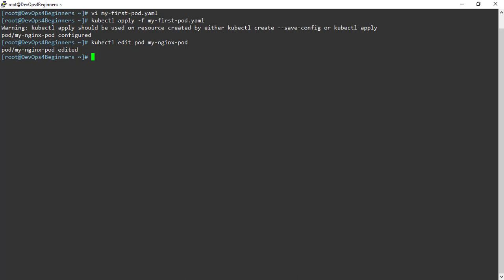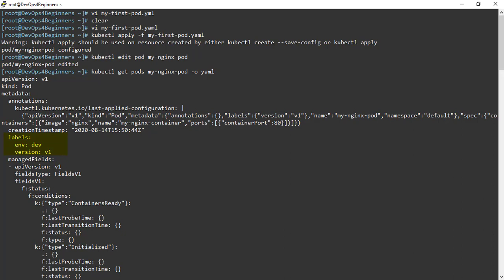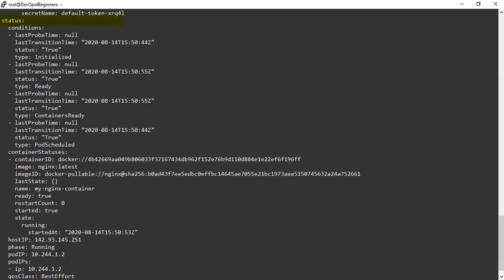Let's verify the changes we made are applied. This command returns the output in YAML format, and we can see our changes are applied to the running pod. These are all the runtime data created by Kubernetes. Status is also runtime data created by Kubernetes, and it gives us the state of the Kubernetes object at a given point of time. Here we can see the state of my-nginx-pod is running. You define the desired state in the spec section of the YAML file, and Kubernetes creates the status section during runtime to ensure the current state matches the desired state. This status section is read-only, and you need not specify the status field while writing the YAML file.